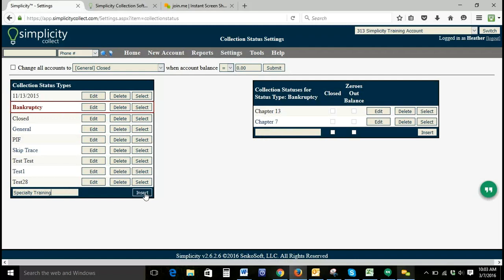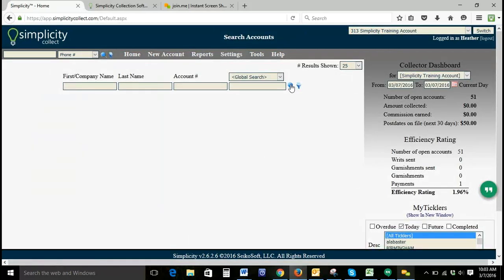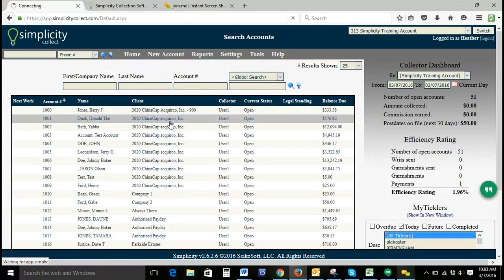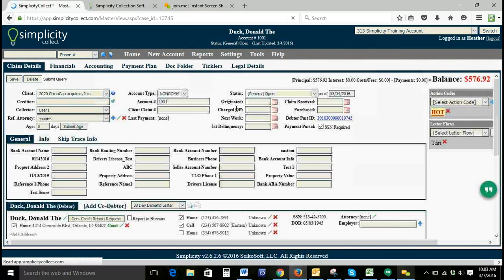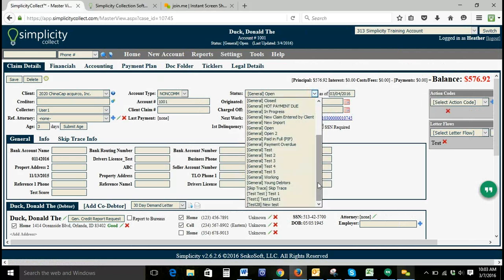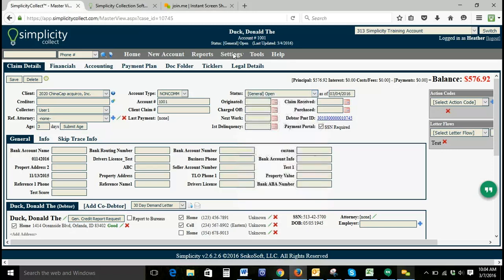If we insert a new collection status type — and again, it's essentially a folder — we'll click Insert. Let's go back to an account quickly to show you. This is the part we get a lot of questions about: we've entered our collection status type, however it's not going to show up in our list because we don't have any collection statuses under our status type.